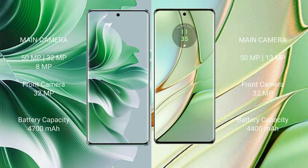Oppo Reno 11 Pro features a triple camera setup: 50MP plus 32MP plus 8MP and front camera 32MP.